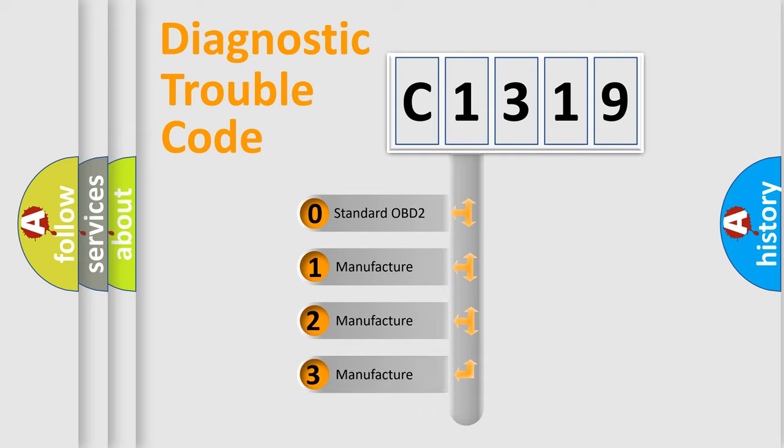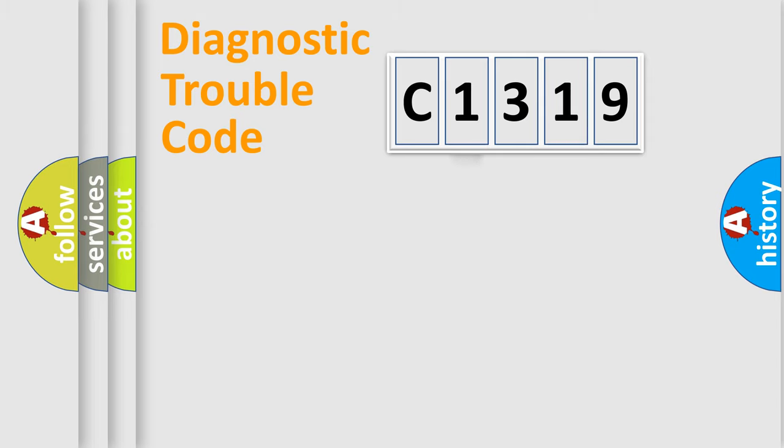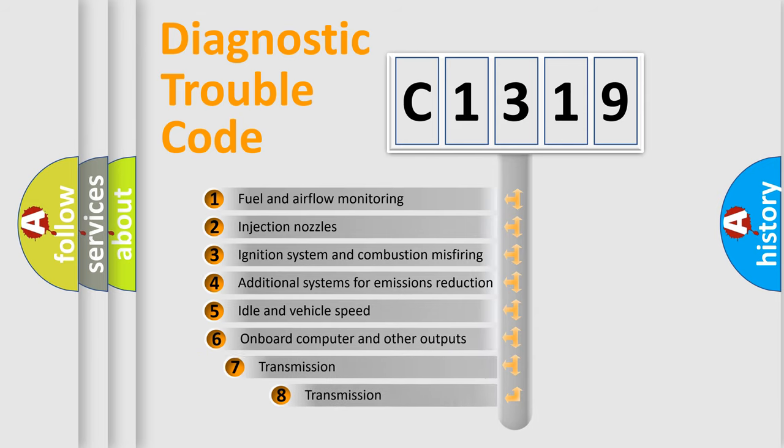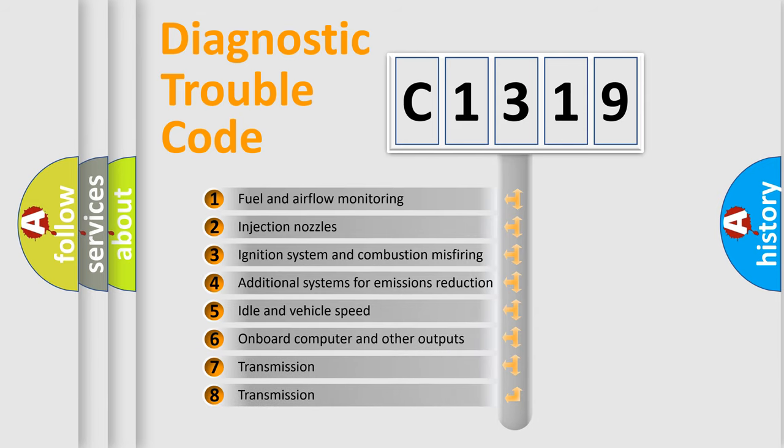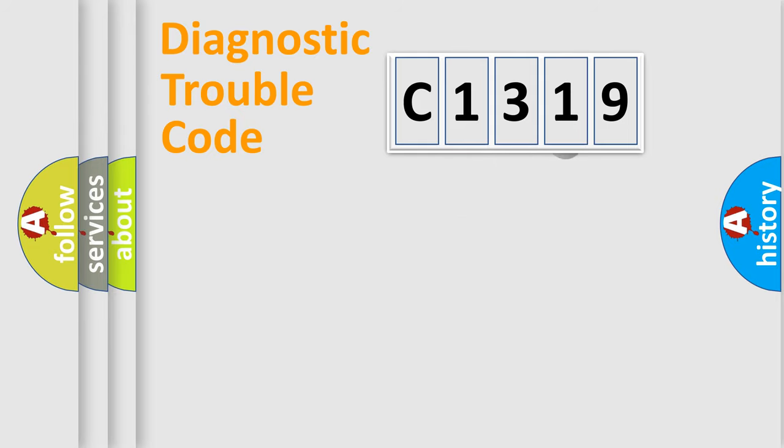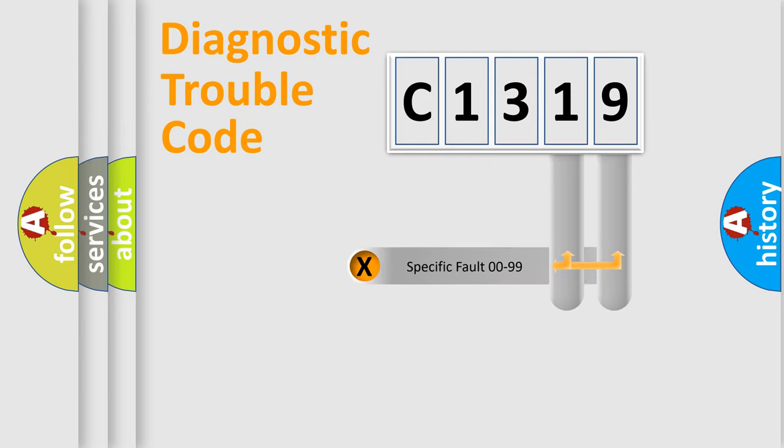If the second character is expressed as zero, it is a standardized error. In the case of numbers 1, 2, 3, it is a car-specific error. The third character specifies a subset of errors. The distribution shown is valid only for the standardized DTC code.